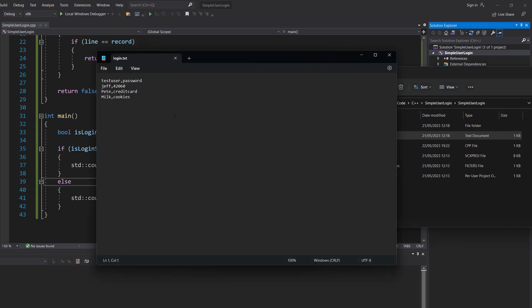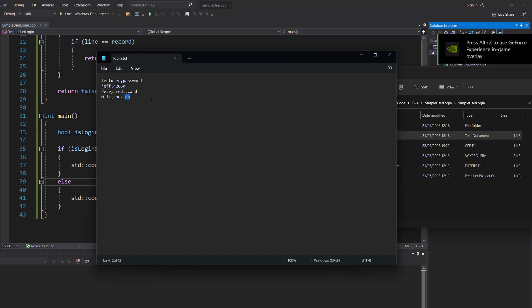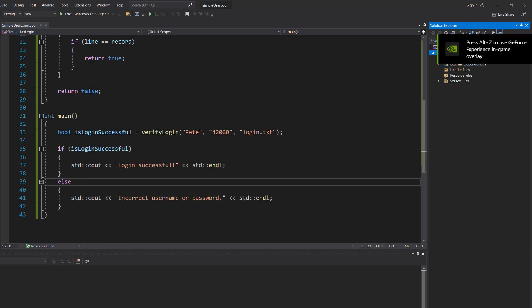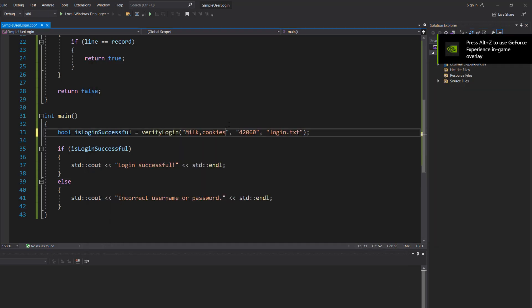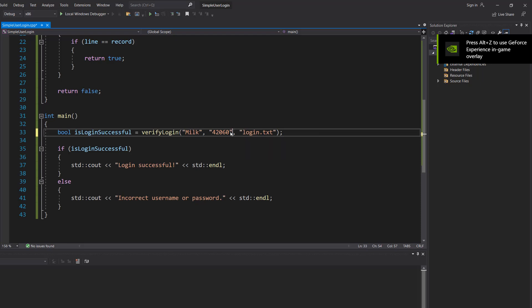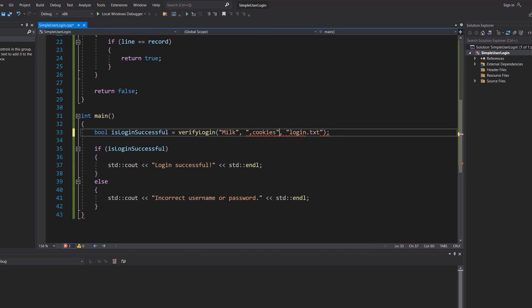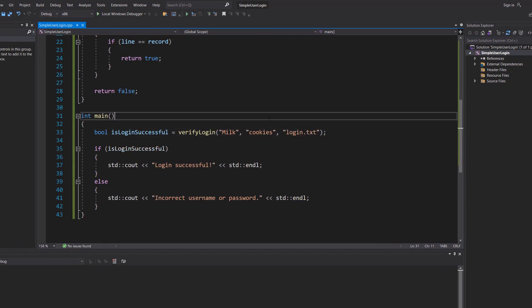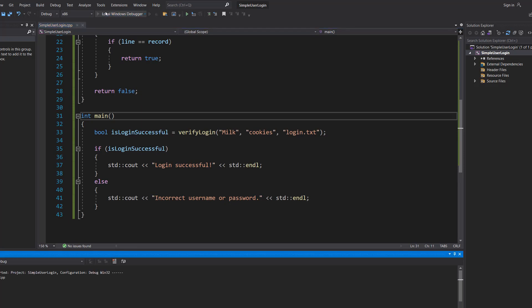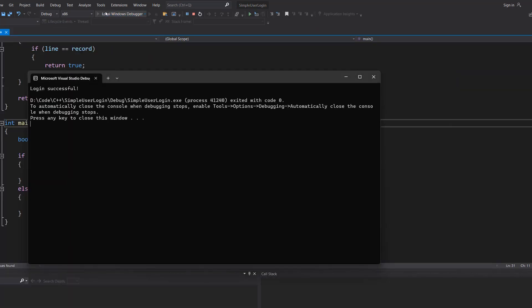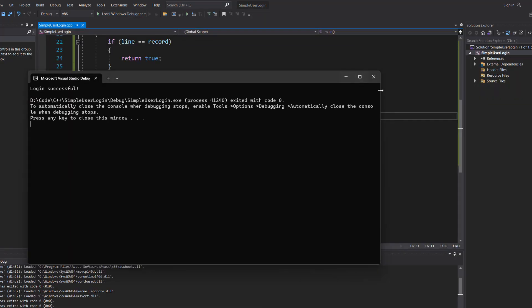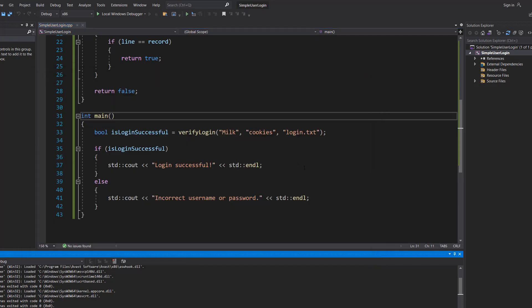Inside we have some login details. So I'm going to copy and paste "milk" and "cookies" and then I'm going to put them for our login details and I'm going to save and hit play, and it says login successful because those are valid login details.